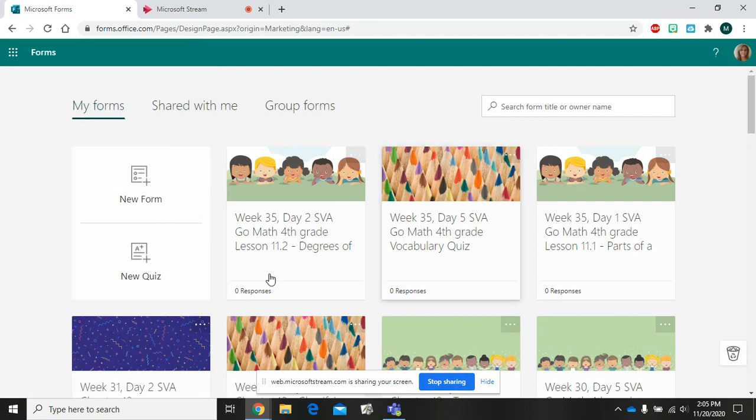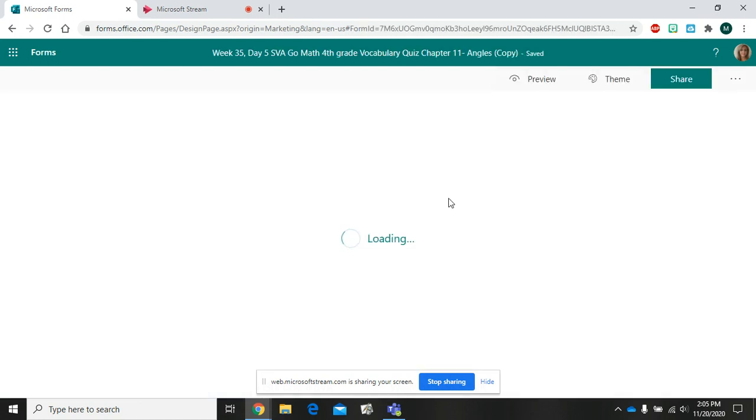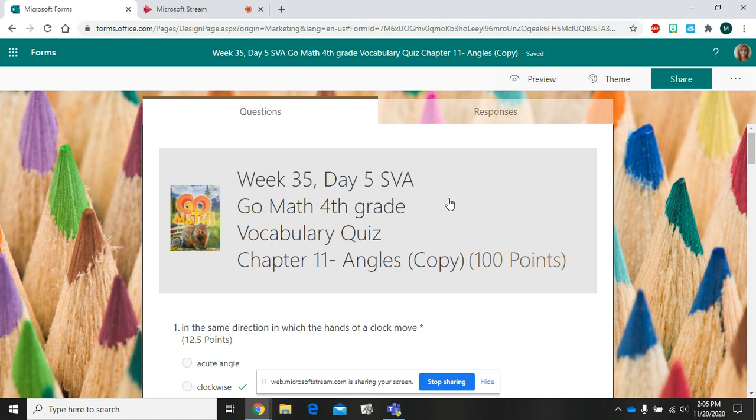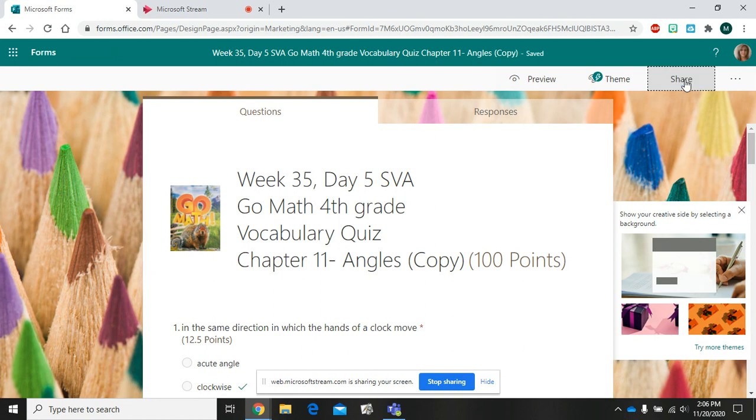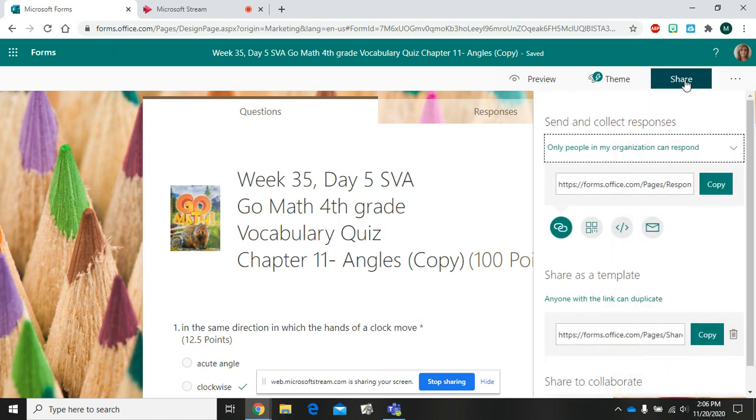When you're in your forms account, choose the form that you'd like to share with another teacher. Now that I've clicked on it, in the top right corner I see the word share. Click on that.